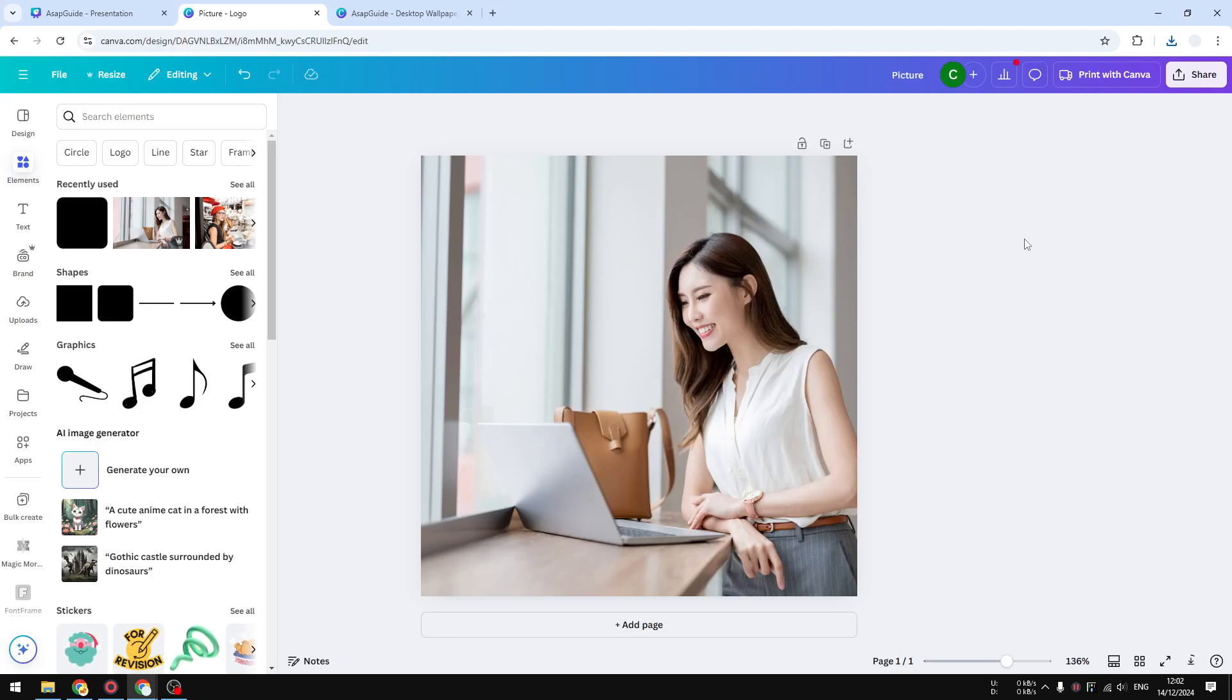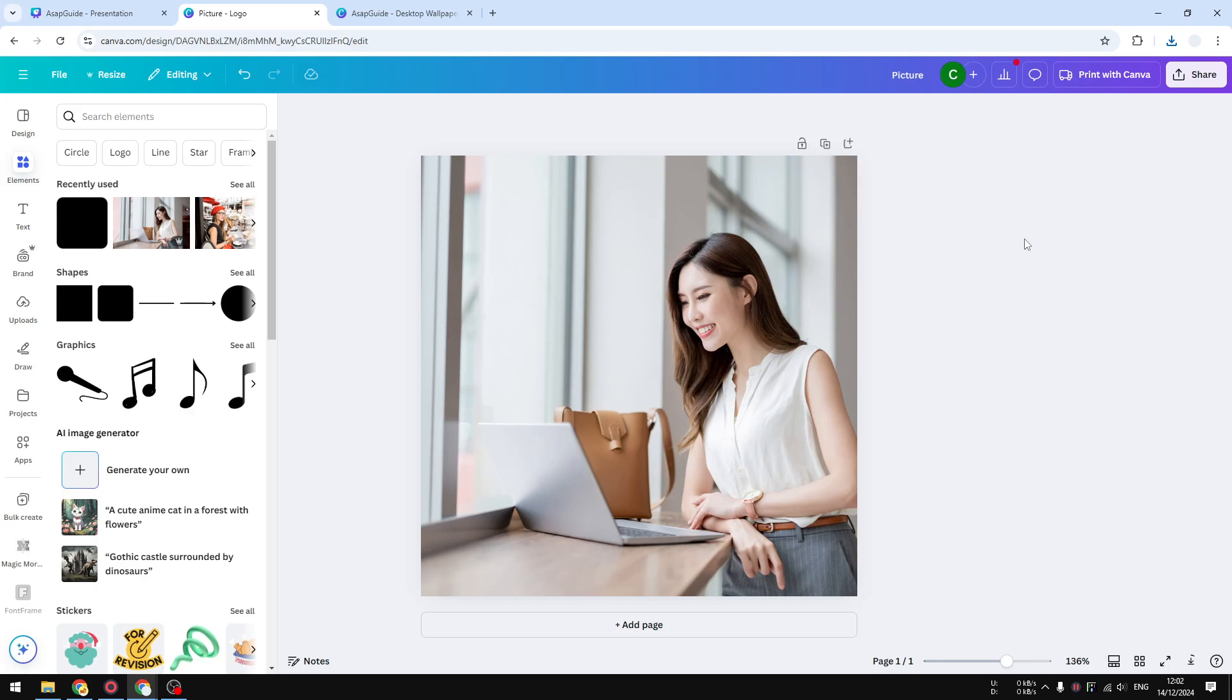In this video, I'm going to show you how you can download a design from Canva and make sure you're getting the maximum 300 DPI resolution from the Canva document that you are working on.